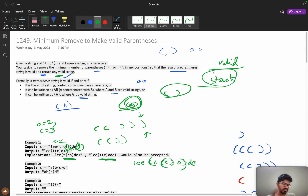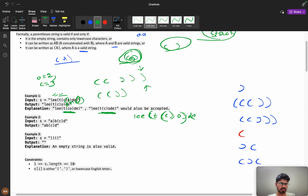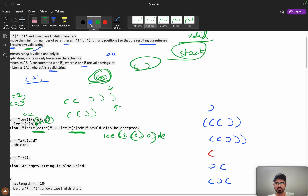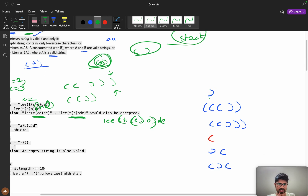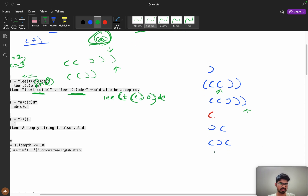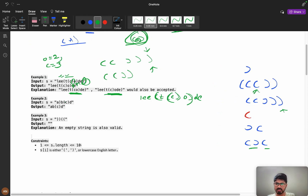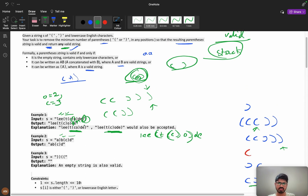Whenever you get any question related to parentheses, first think about a stack. Now, how many invalid parenthesis cases can be formed? In an interview it's better to write out all the invalid cases. You can have an extra open bracket, an extra close bracket, only an open brace with no match, or completely mismatched open and close. We are independent of the English letter characters.